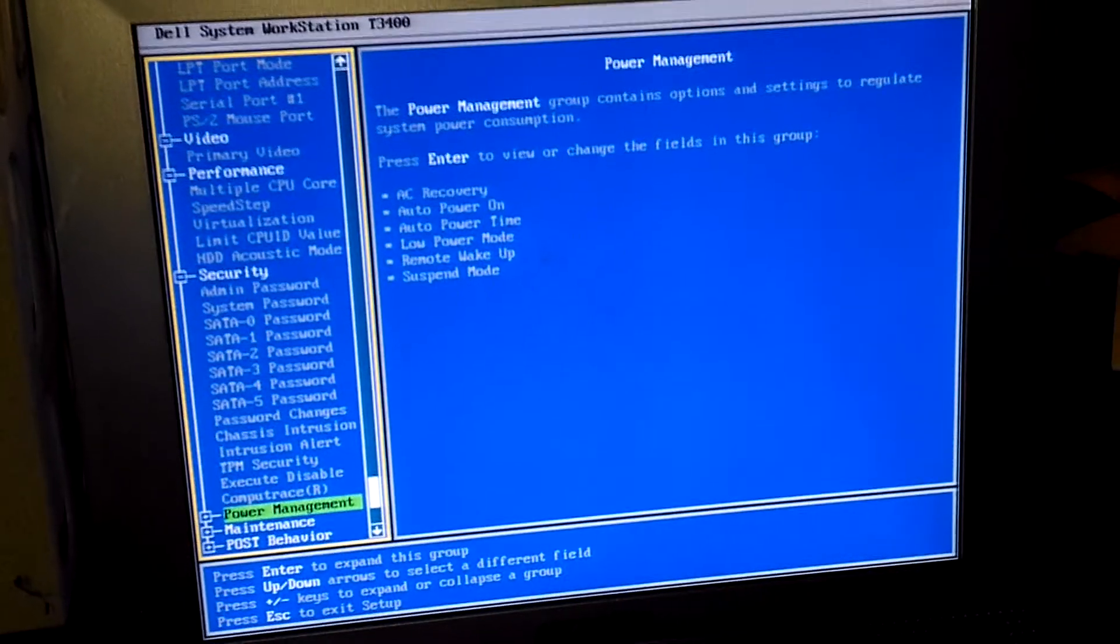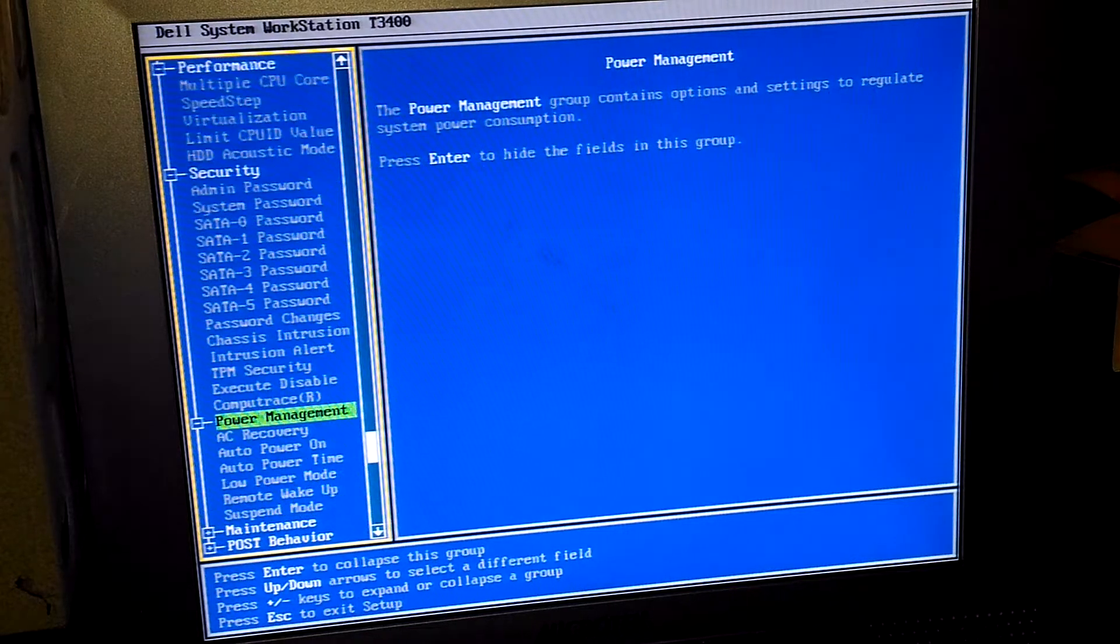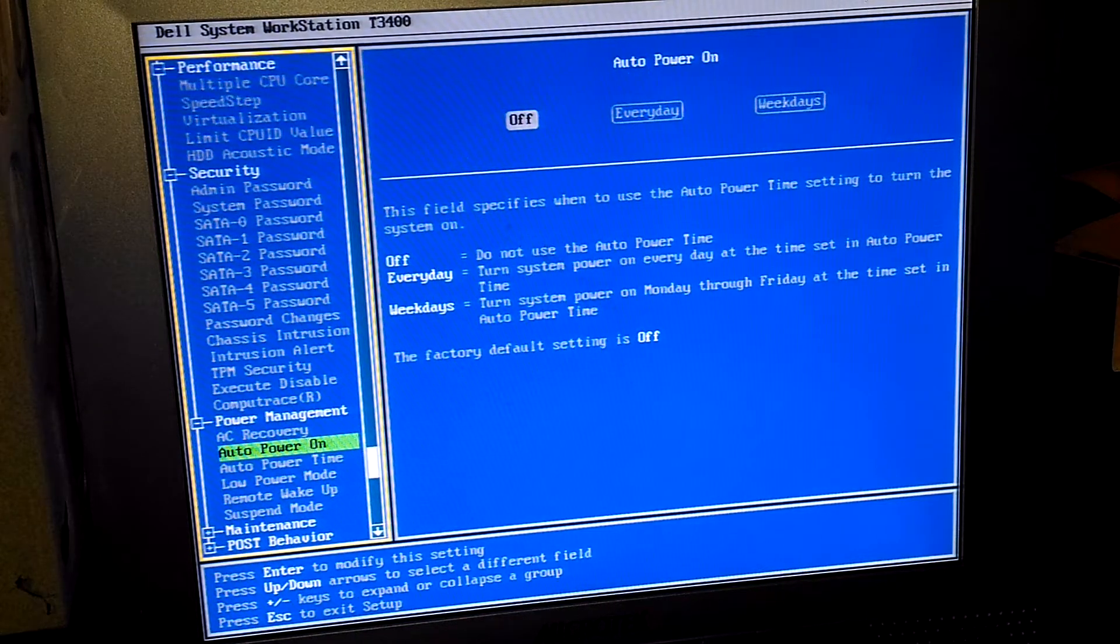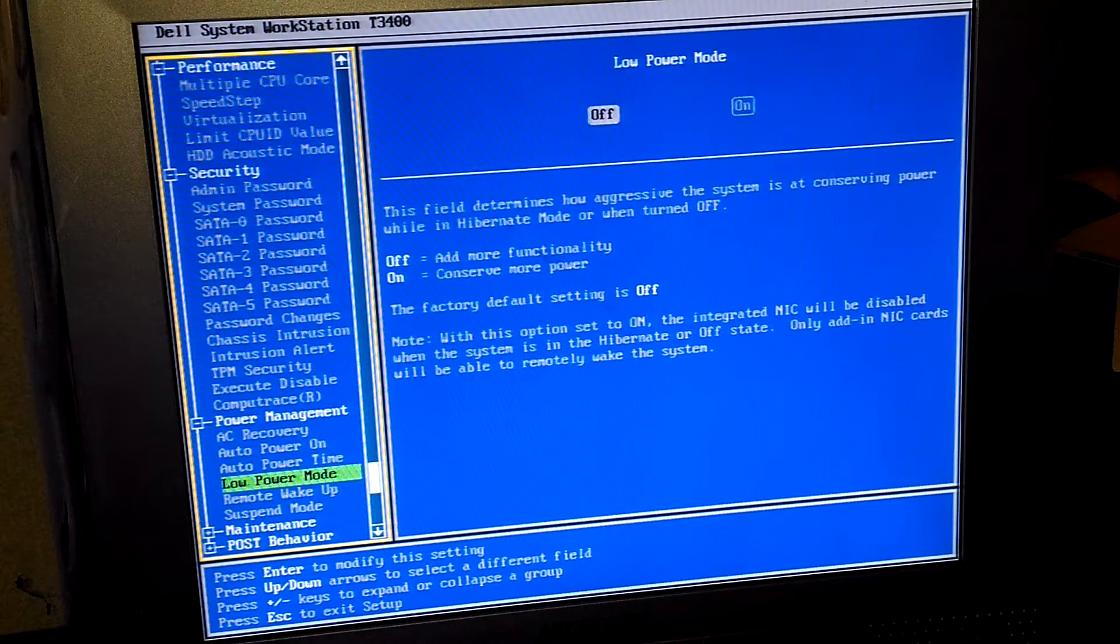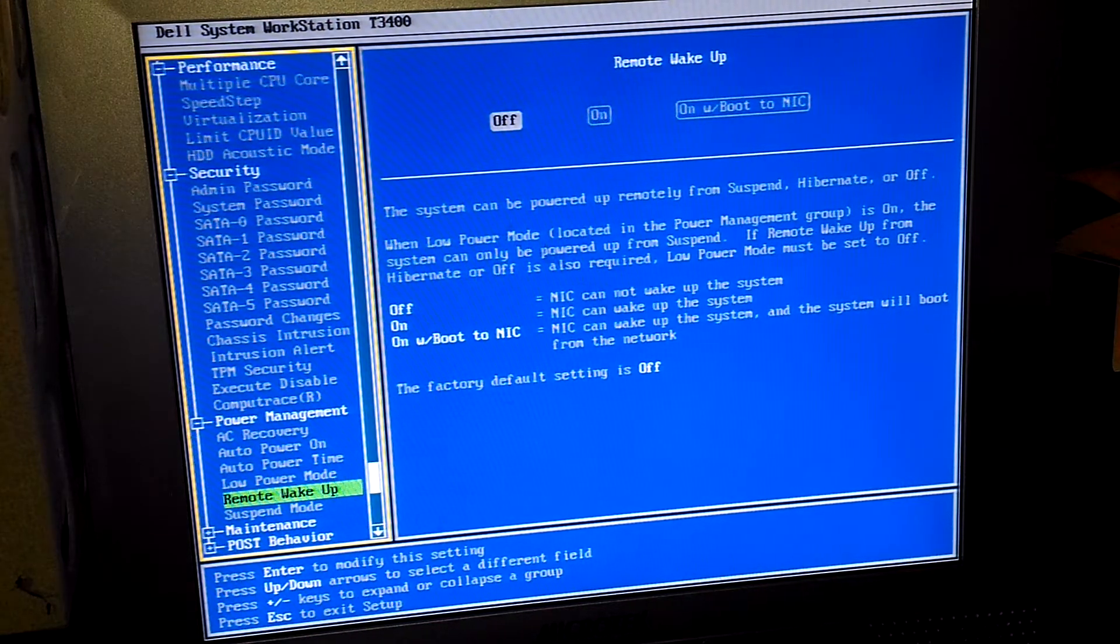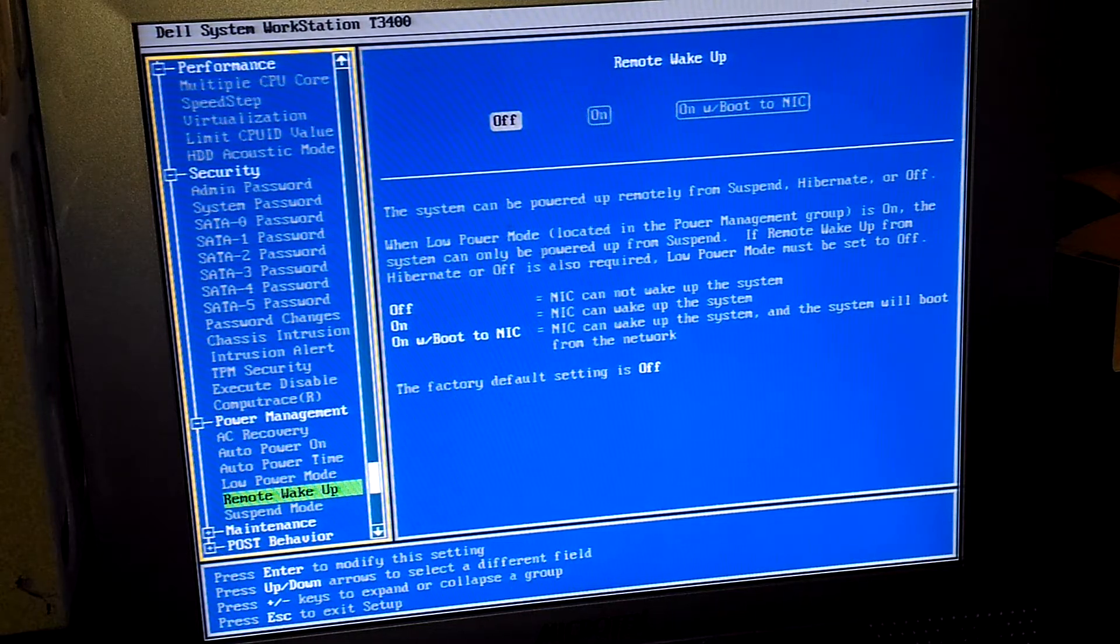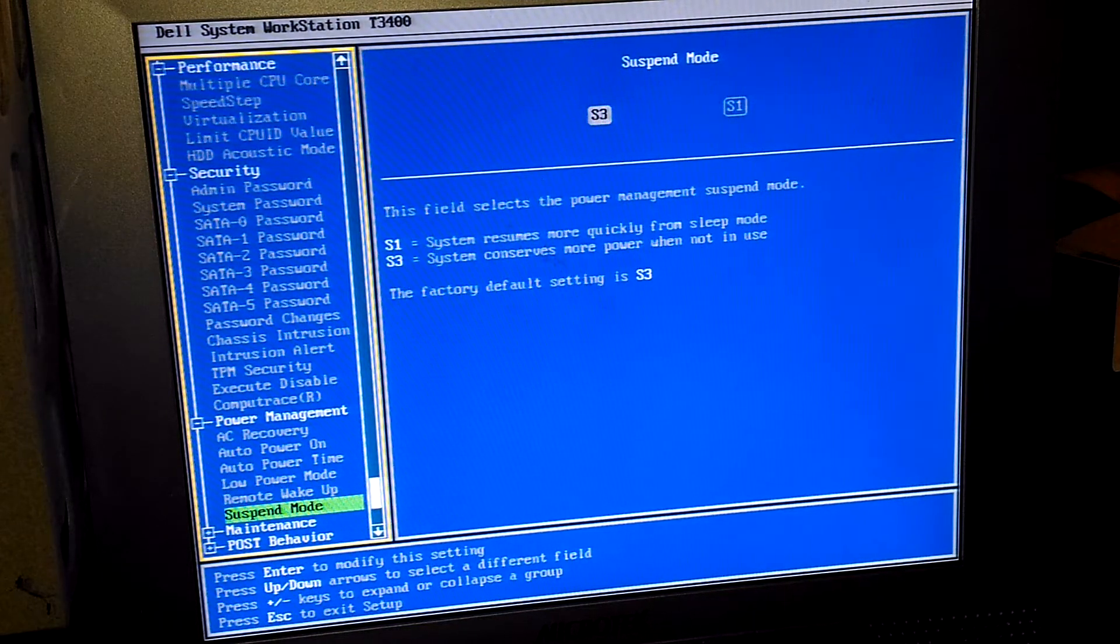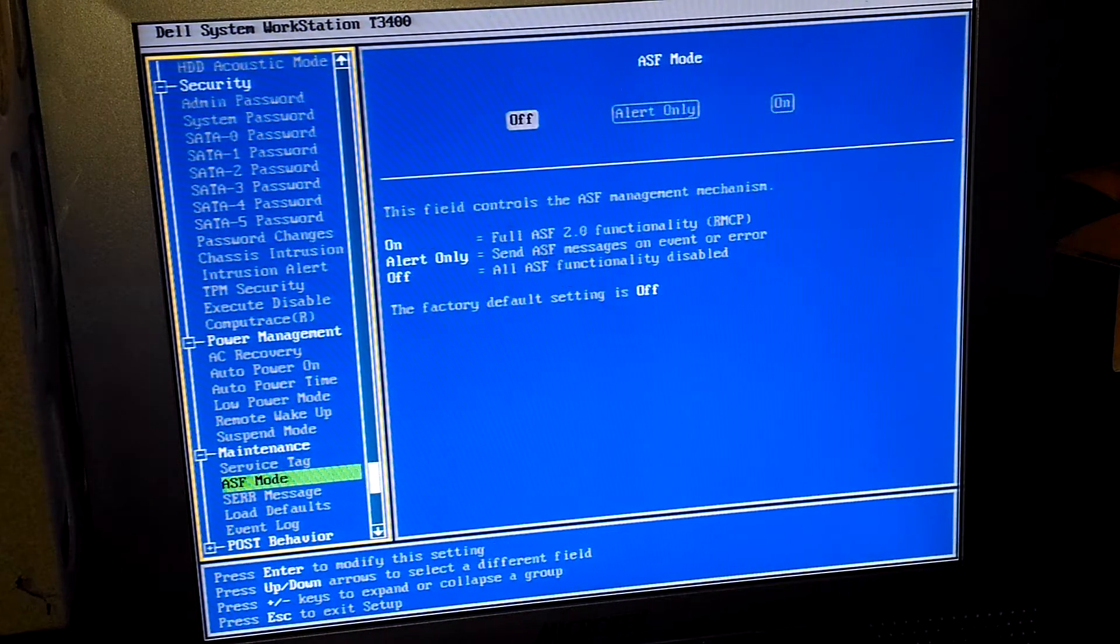Power management: have AC recovery, auto power on, auto power time, low power mode. Remote wake up I could probably do something about that, go ahead and enable that. Suspend mode, maintenance, service tag, ASF mode.